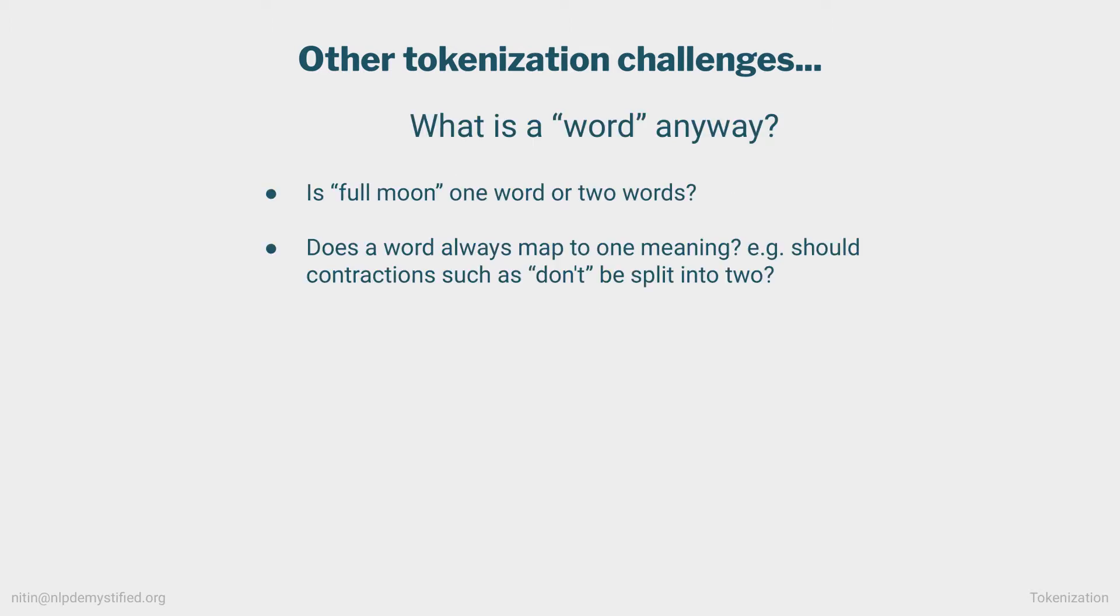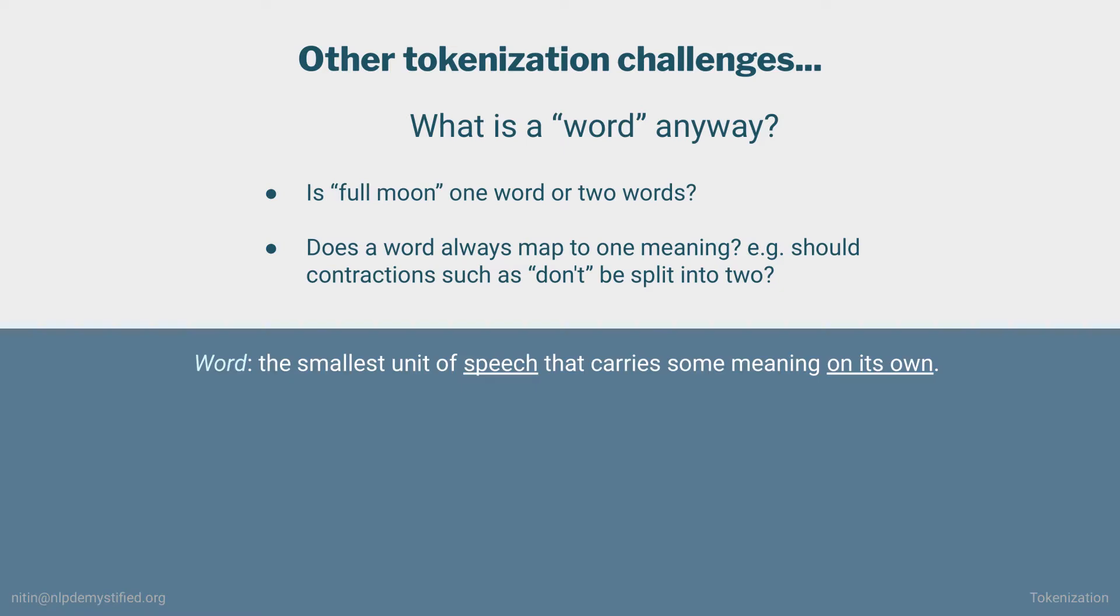Complicating things further is the concept of a word itself. Is full moon one word or two words? Does a word always map to one meaning? For example, should contractions such as don't be considered two words? And speaking of which, let's define what a word is for our purpose. A word is the smallest unit of speech that carries some meaning on its own, which I think is a clean definition for NLP.